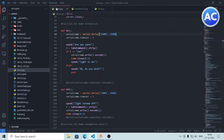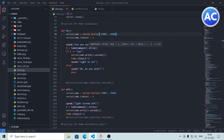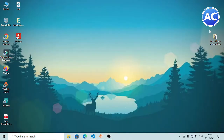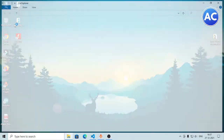Whenever a query like 'lights on' is detected, it runs this program. It will speak 'are you sure'. Then variable 'i' is assigned take_command().strip() — we only need the user to say 'yes'. Let me show you the Arduino code now.